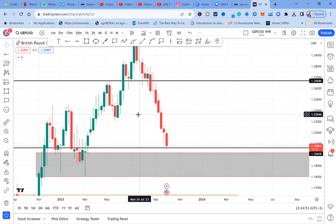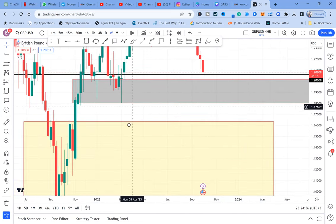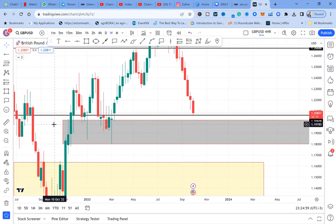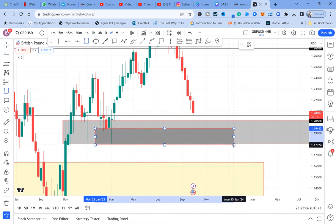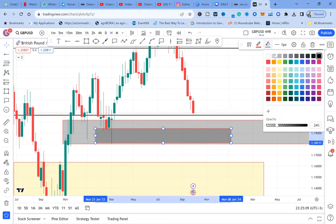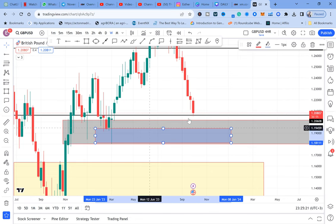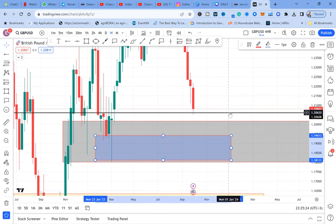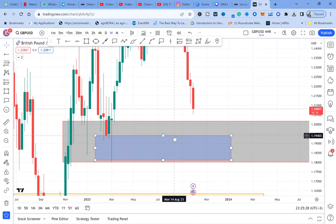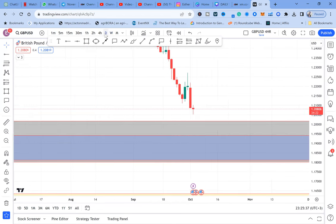Let's go to the weekly time frame. The same double bottom we see on the monthly is still visible on the weekly. I'll change the color — the darker line is the monthly double bottom, and the blue line is the weekly double bottom. But nothing has been confirmed. There is no activation on either the monthly or the weekly time frame, so we cannot call a confirmed double bottom on either of those.